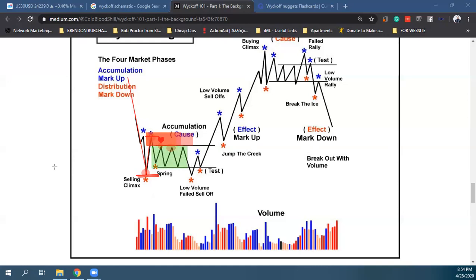Το πιο σημαντικό κομμάτι του Wyckoff είναι το spring. Η κίνηση προς τα κάτω χτύπησε τα stop losses αυτών. Πολλές φορές η αγορά μπορεί να έρθει να χτυπήσει και τα highs πάνω, και μετά να κάνει το spring — για να φύγουν και αυτά τα orders.